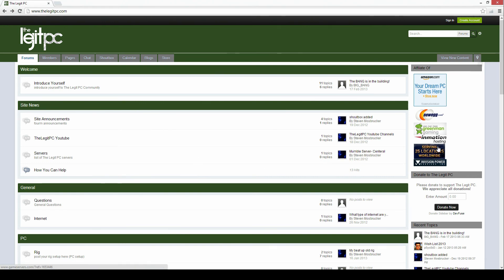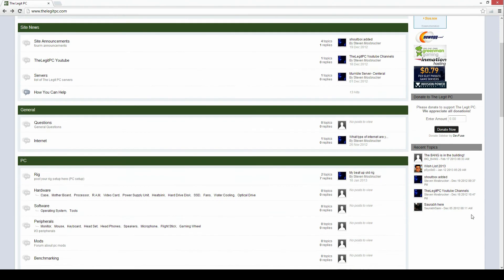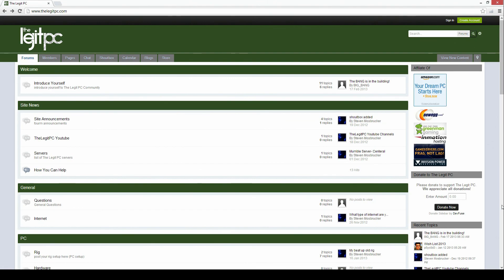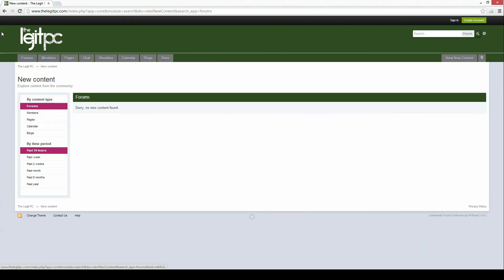So two last things I'd like to point out before I end the video. Number one is the recent topics. This is where all the topics will be posted that were recently posted. Or you could hit view new content up here at the top.